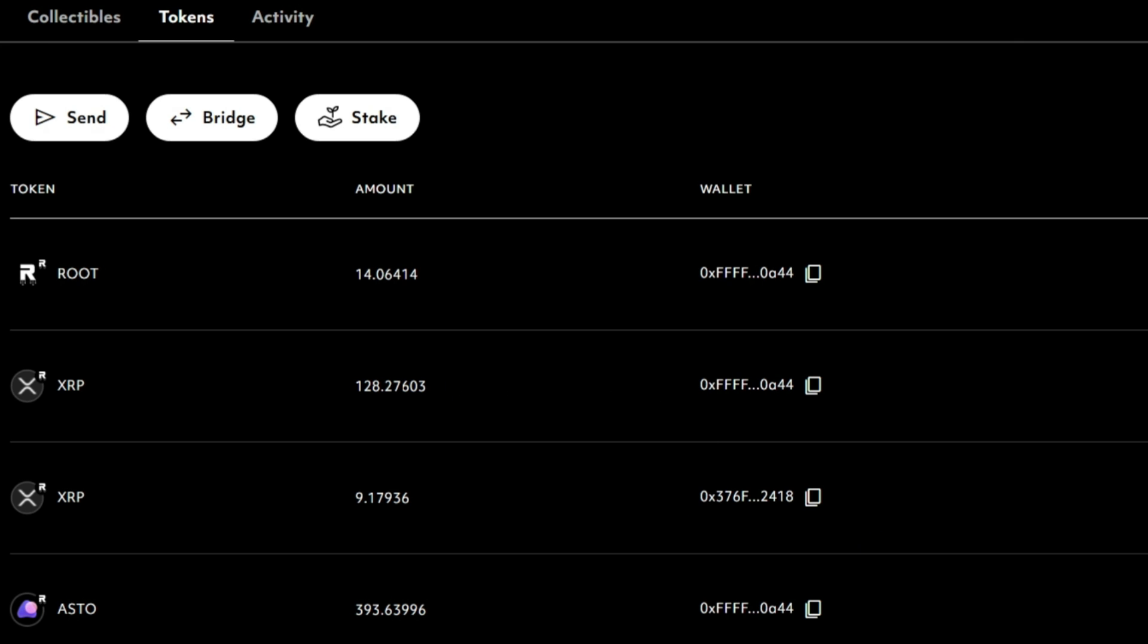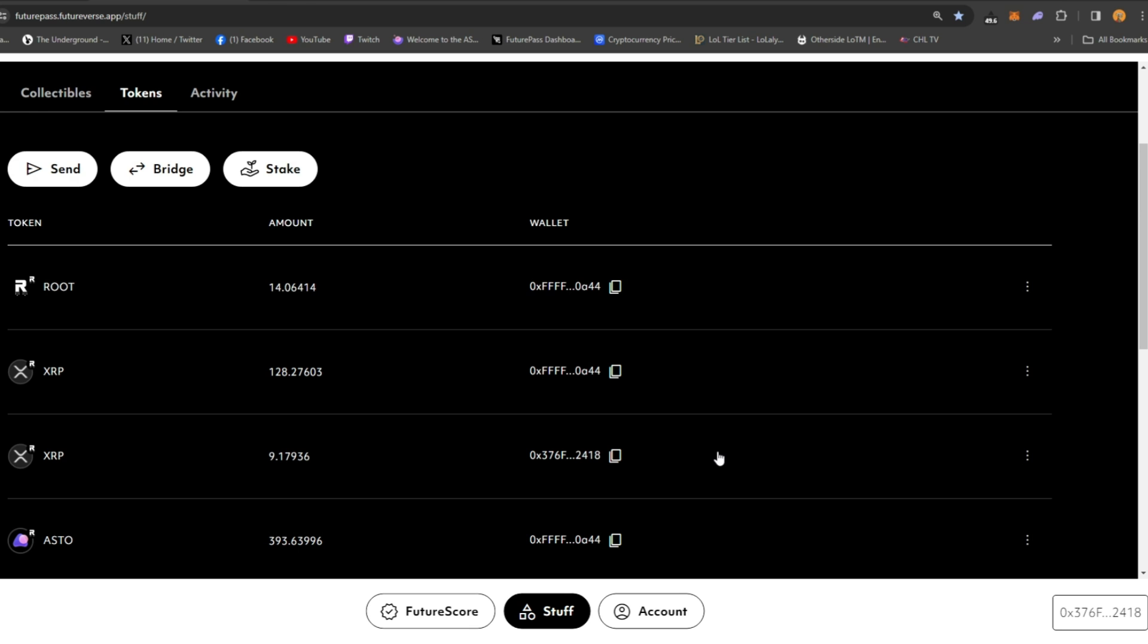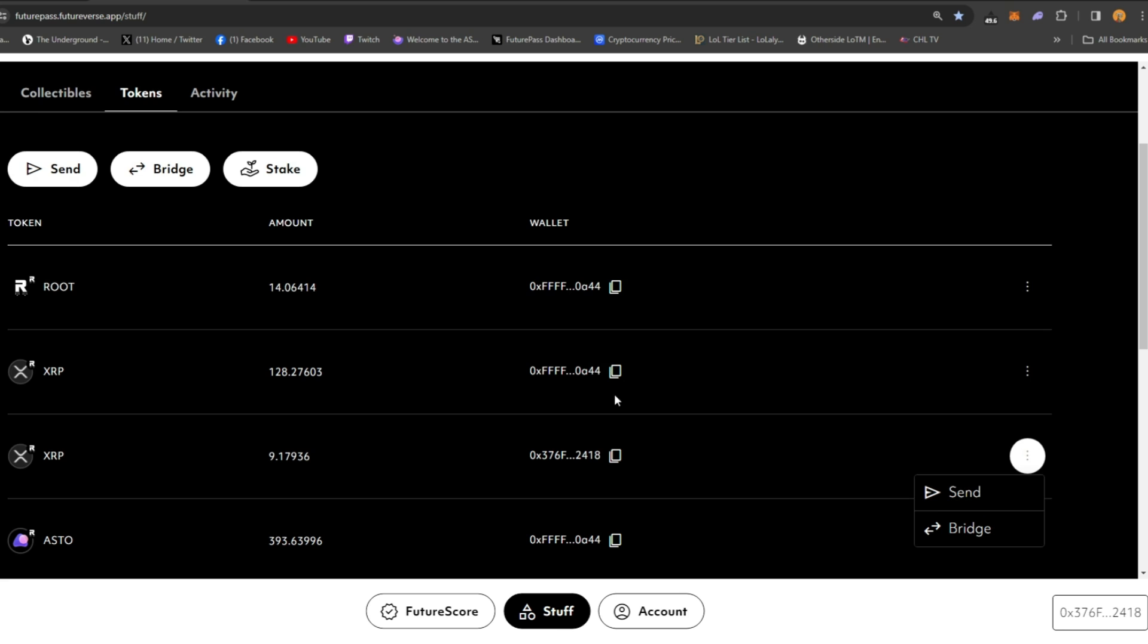And then I have nine XRP on my Ethereum wallet side of things. Now I can transfer between these easily. I just hit send and I copy and paste either address and it will work and send it.